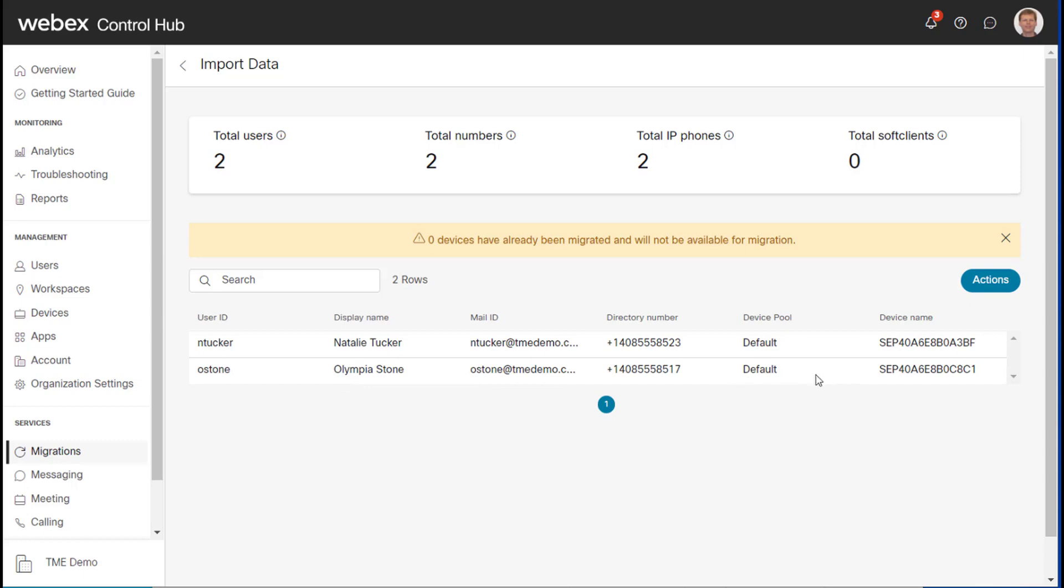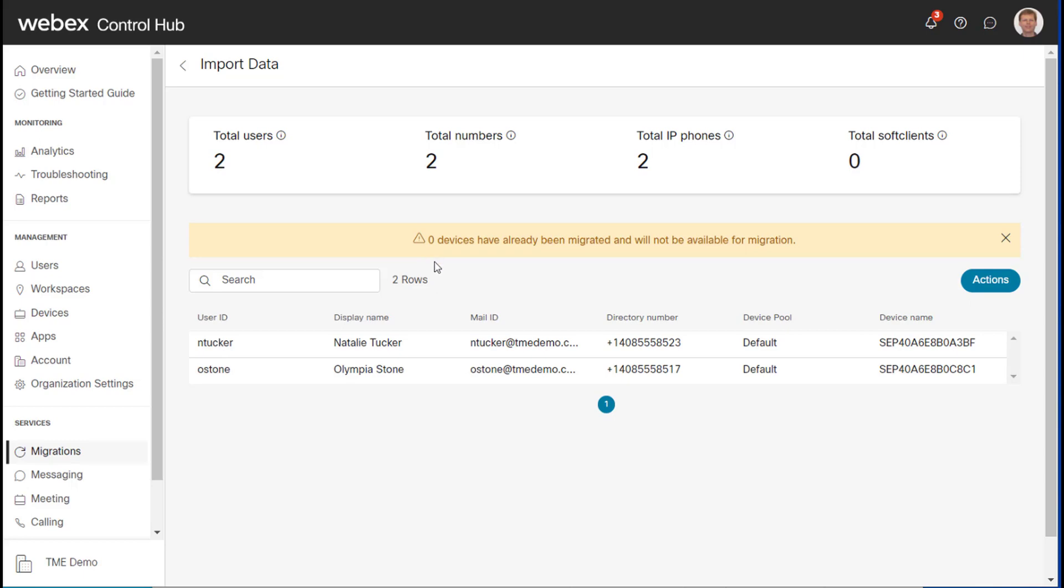and the device pool. Now, you'll note here, it says zero devices have already been migrated and will not be available for migration. Now, if you see this say something other than zero, that would be because you've either run this tool in the past and migrated users that way, or you use another method to migrate users and it can pick that information up.